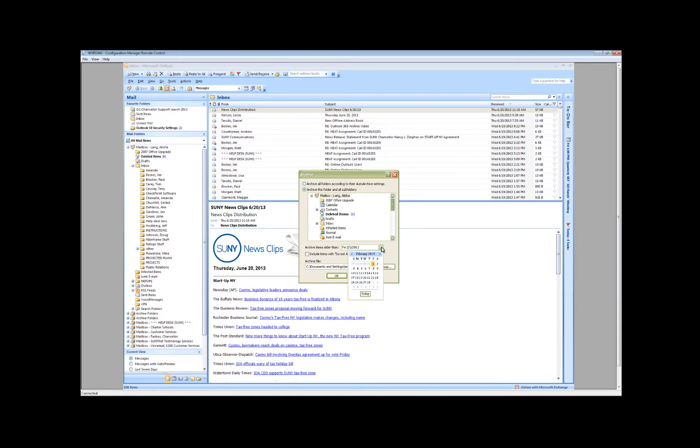Choose a date that you feel comfortable with. I'm going to choose two months from today's current date, so that's going to be April 20th.